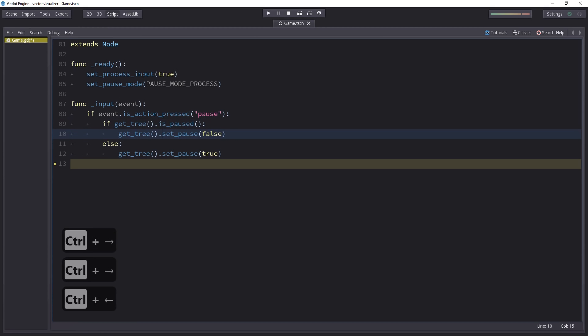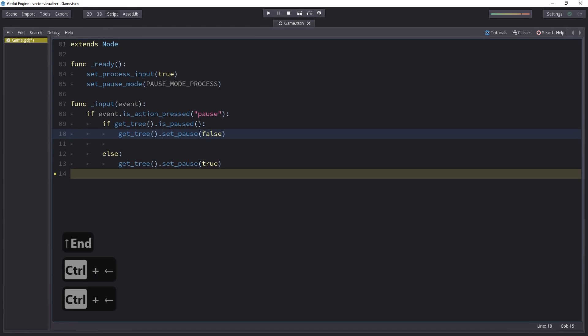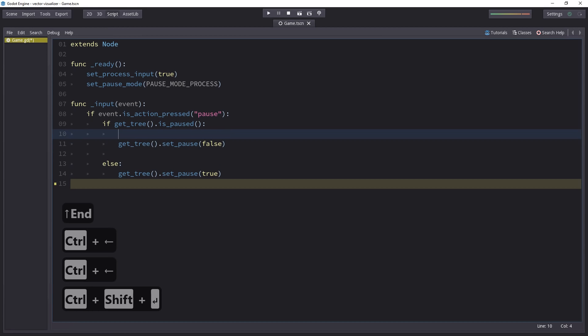When you're in the middle of an expression and you want to insert a line above or below, you can use Ctrl-Enter to jump to the next line below, or Ctrl-Shift-Enter to insert a new line above the current line.